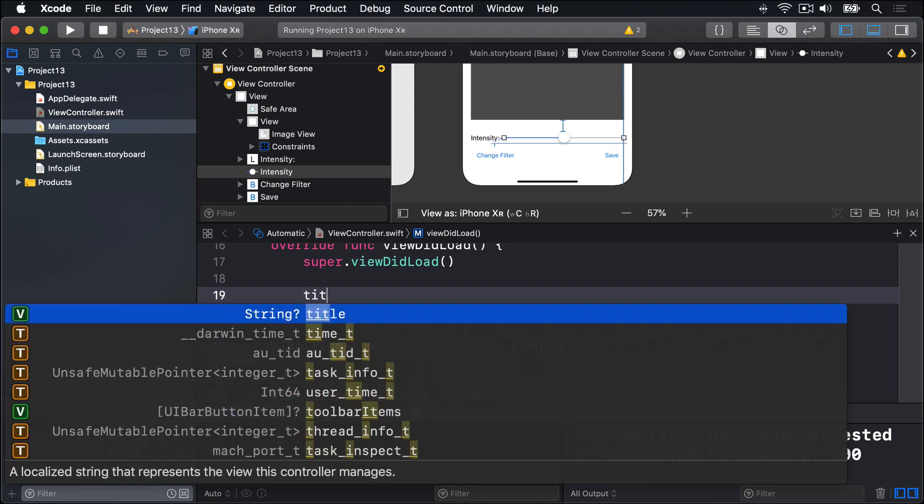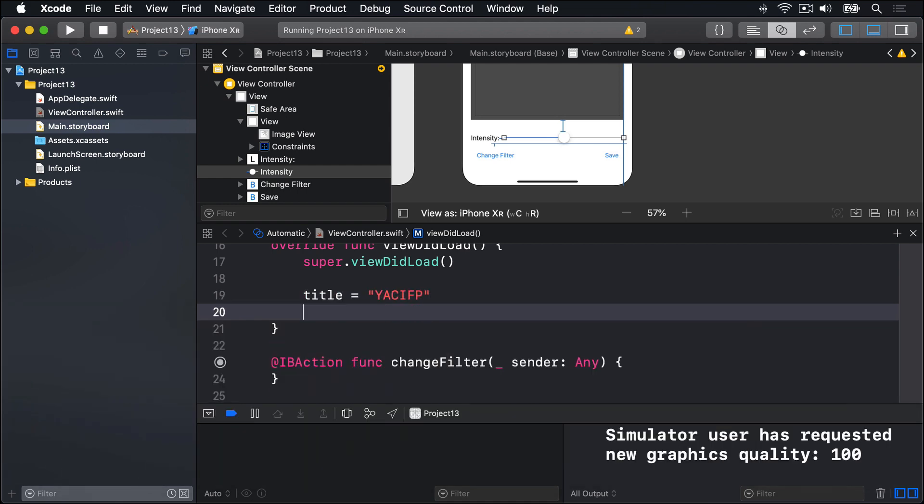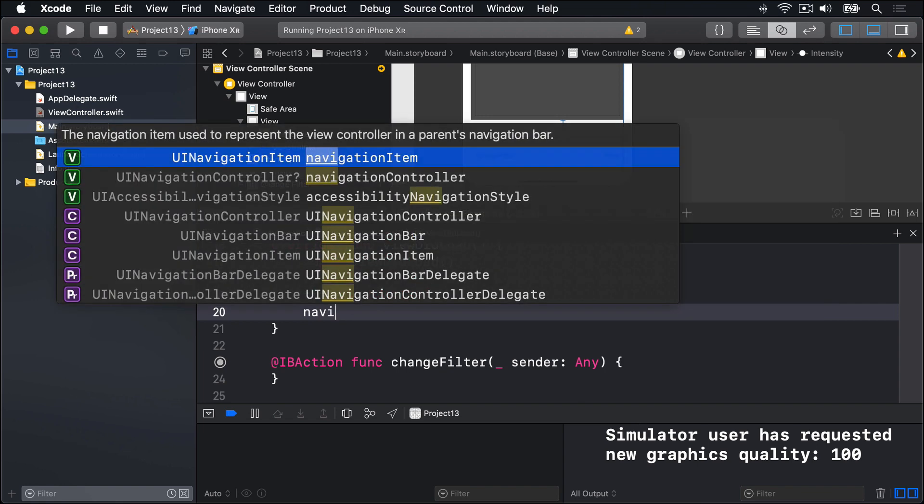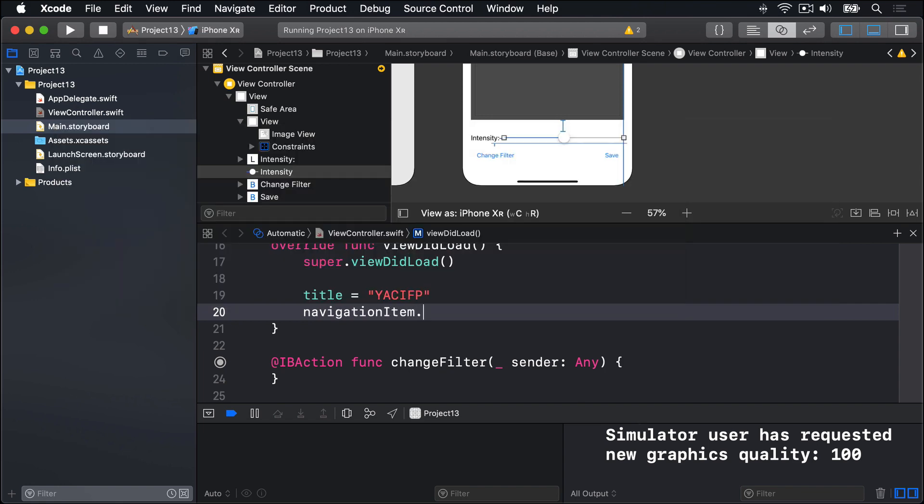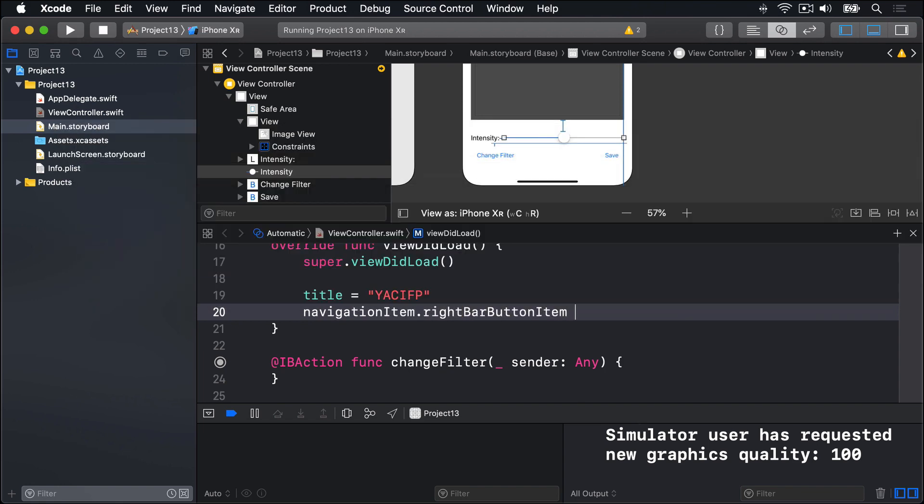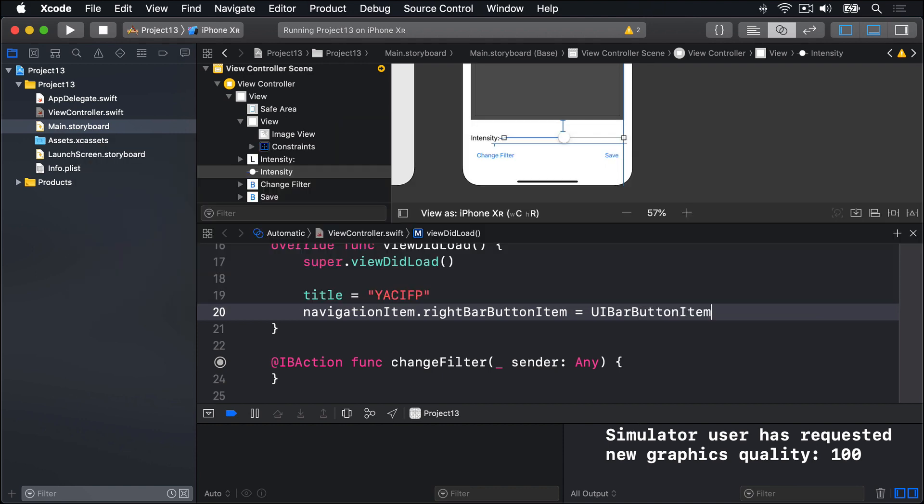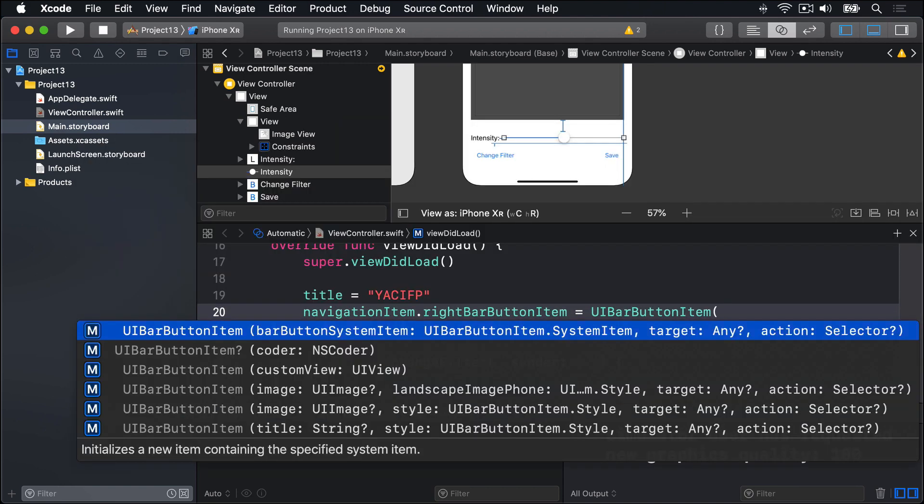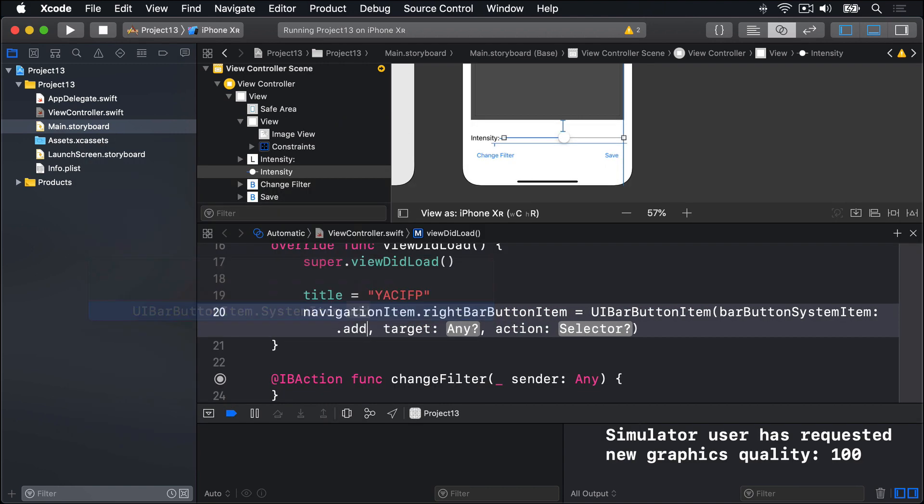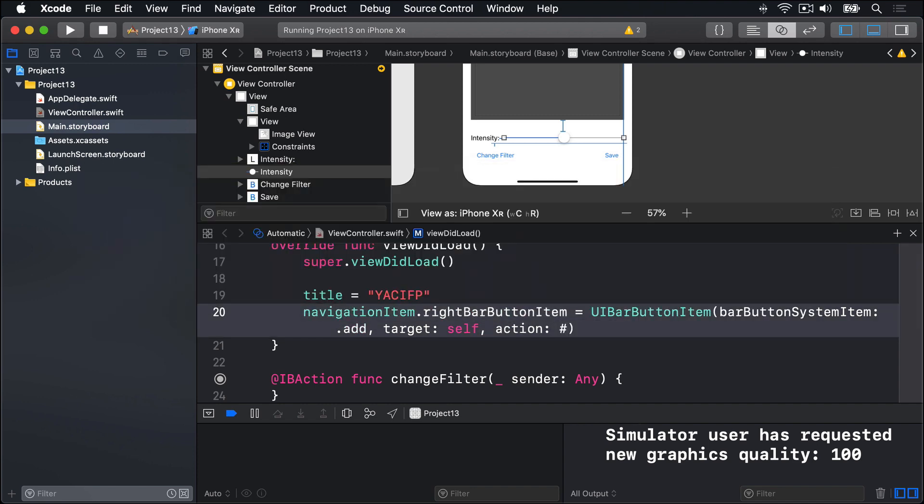First, title equals YACICP. And in the navigation bar, we're going to say item.rightBarButtonItem is a UIBarButtonItem with the bar system item .add, the target self, and the action hash selector import picture. This method does not exist just yet.